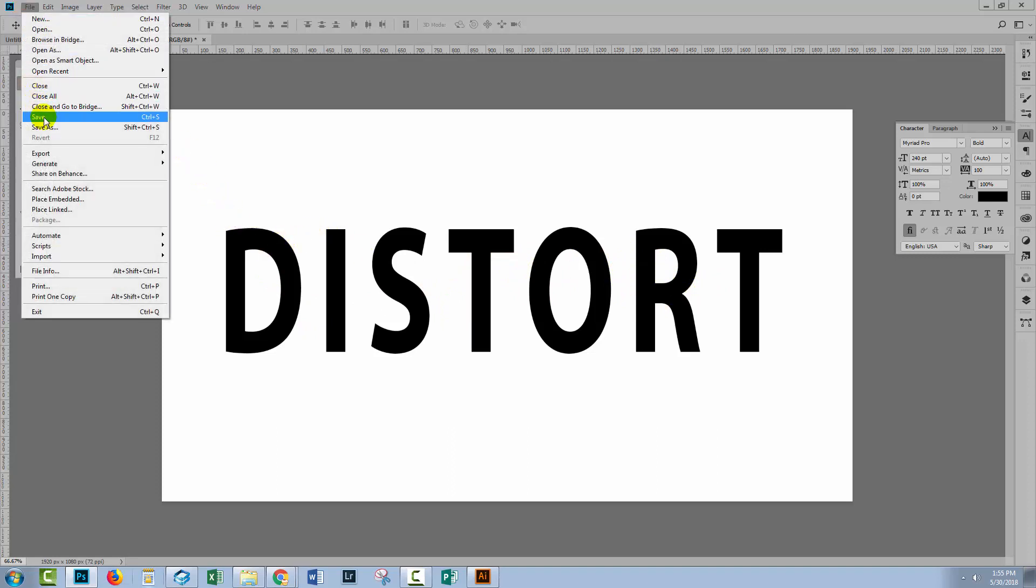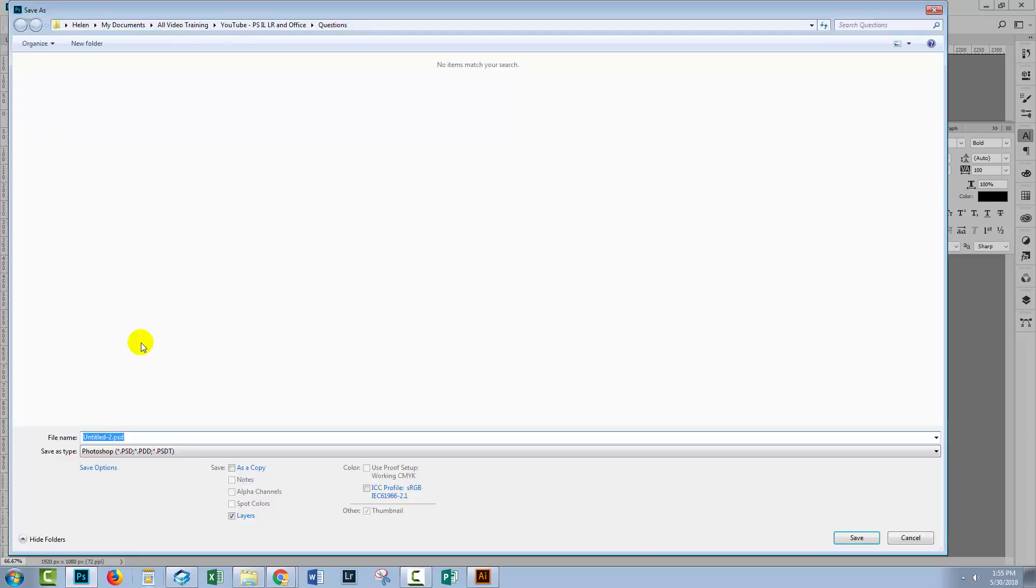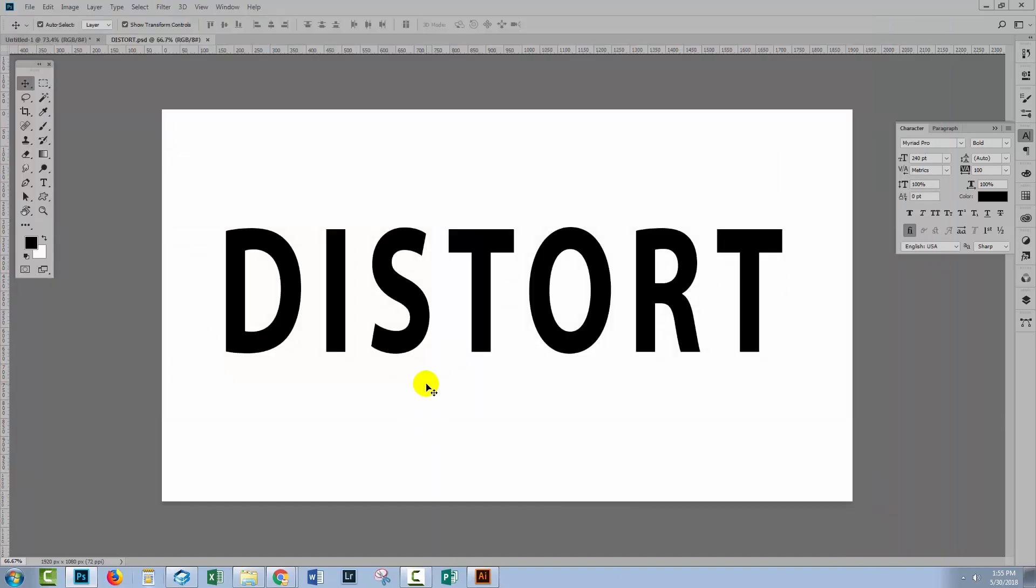So I'm just going to choose File and then Save As, and I'm just going to call this distort. Of course you can call it whatever you like, but it does need to be a PSD file. So that I can make alterations to that, I'm just going to leave that file.